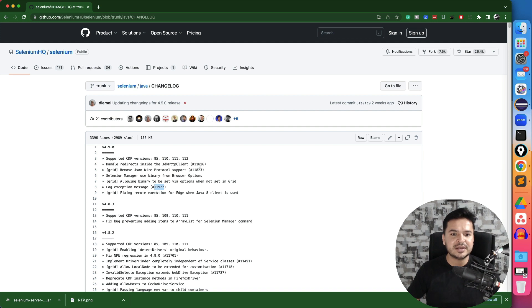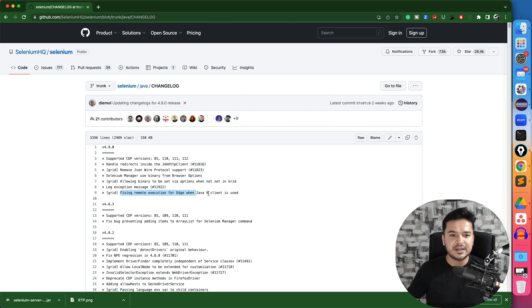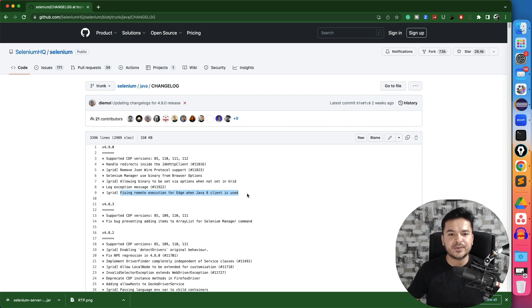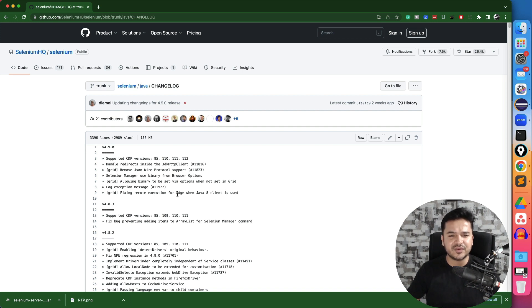So you can see these all are some are bugs, some are pull requests which they have fixed and the one again fixing remote execution for Edge browser when Java 8 client is used. So this was a new announcement. So many people were facing remote execution issues for Edge browser. So this is also fixed now.